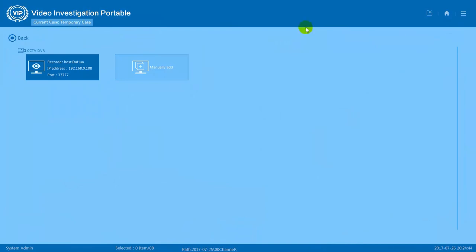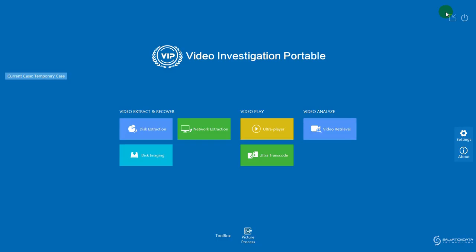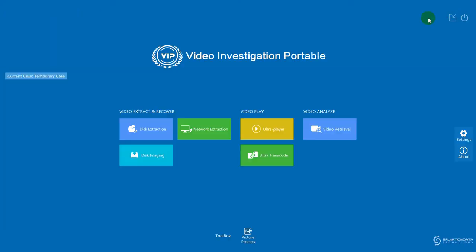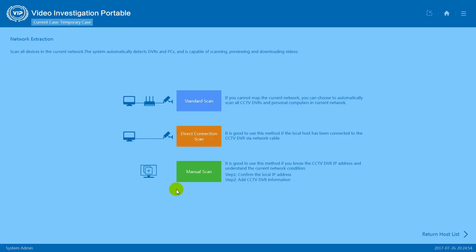OK, next I will show you how to manually add a DVR system. Let's go back to home page. Enter network extraction again. This time we will try manual scan.